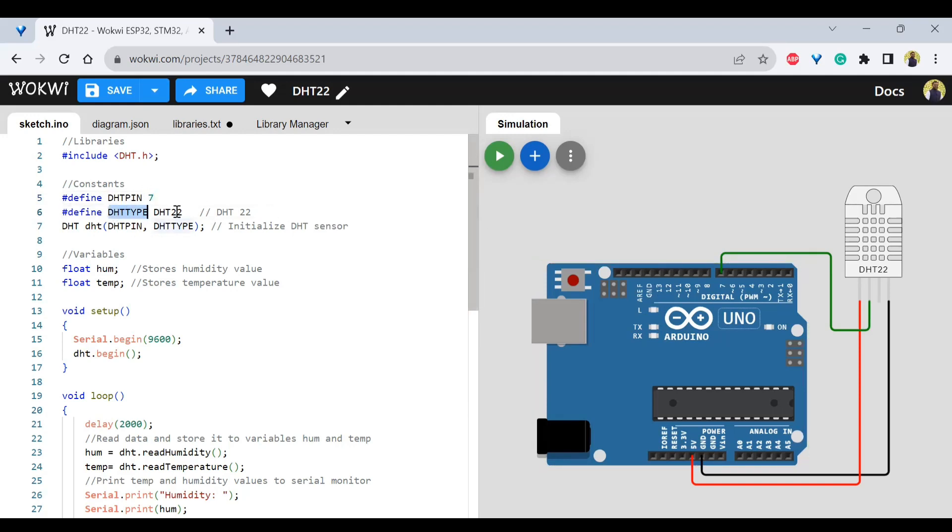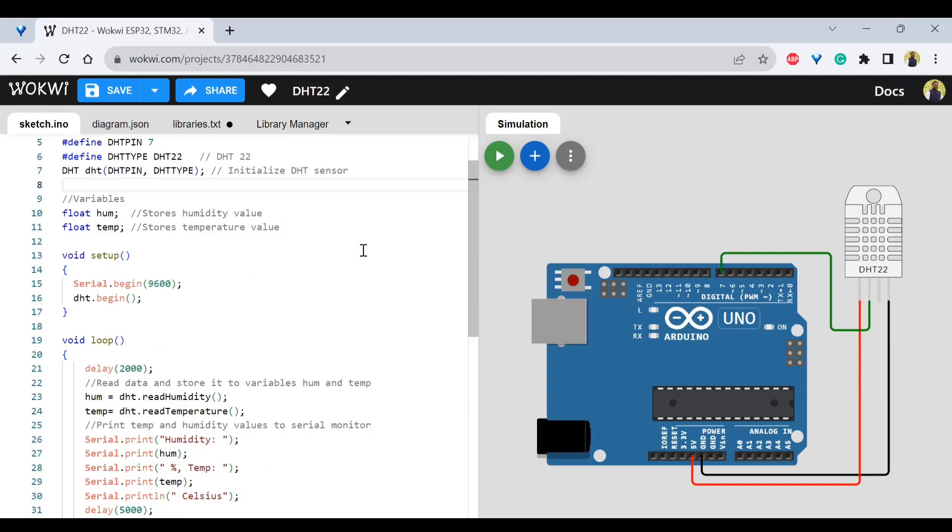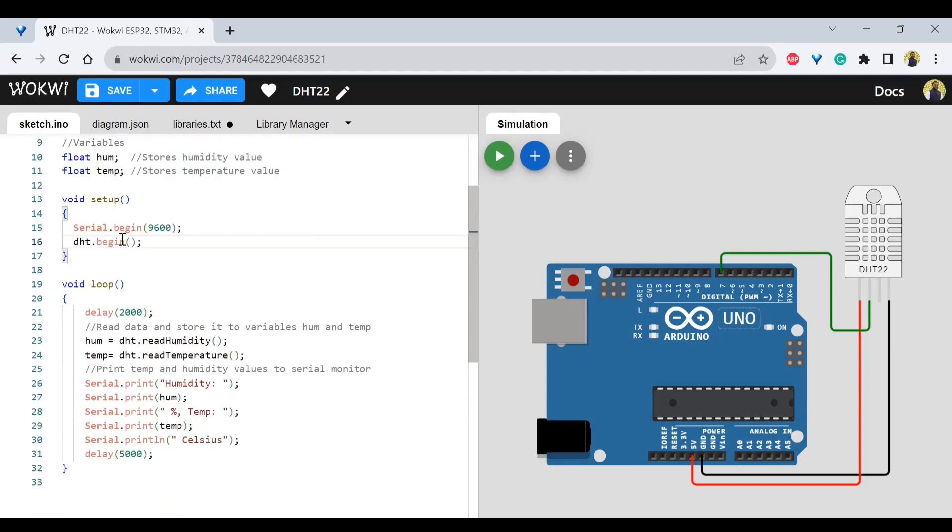And the type of DHT type will be having DHT11 or 22. So right now we are using 22 here. And we have initialized that and create some variables like humidity and temperature.